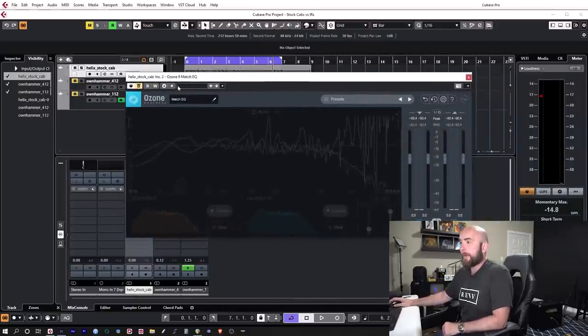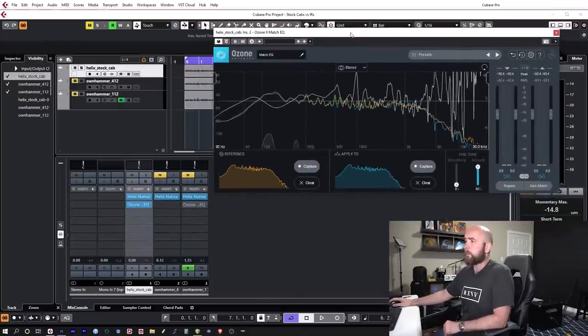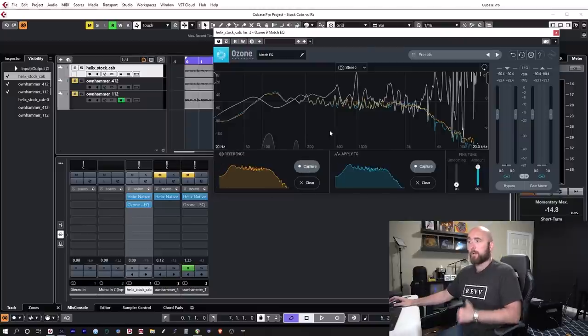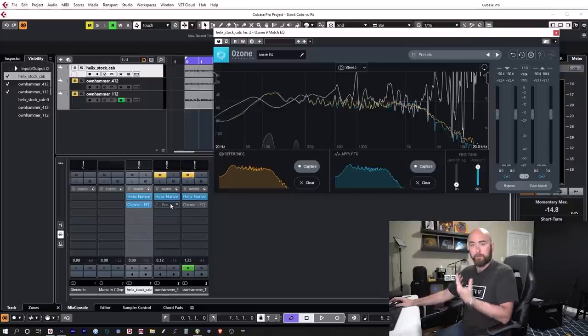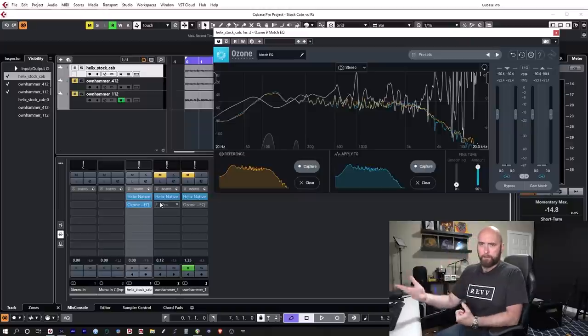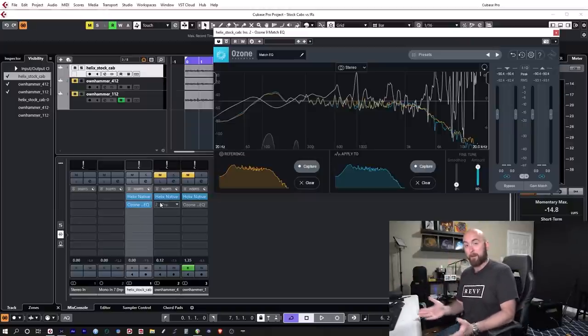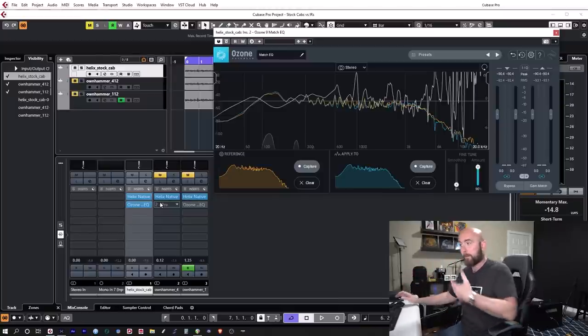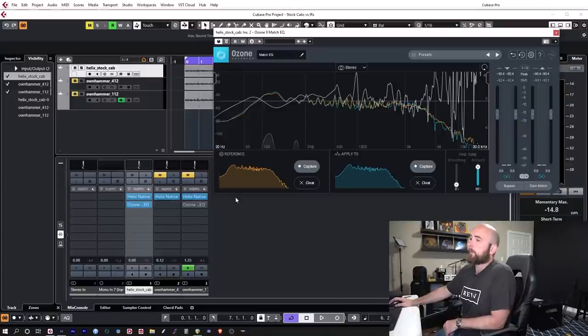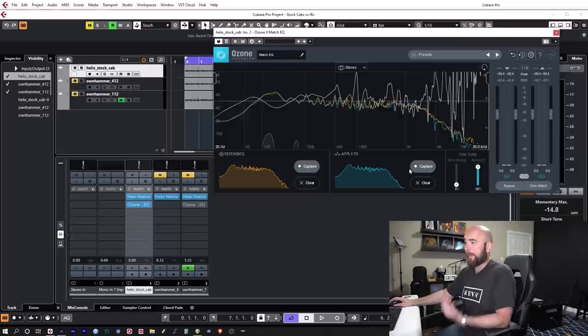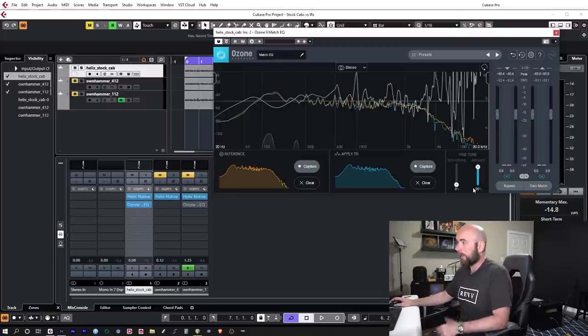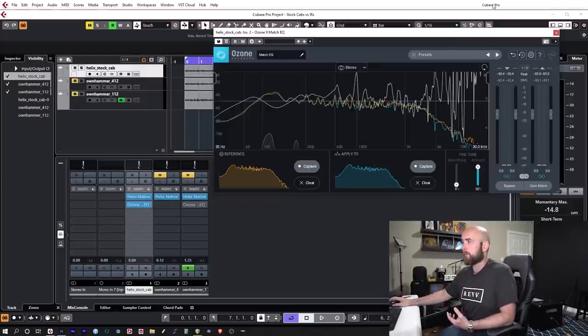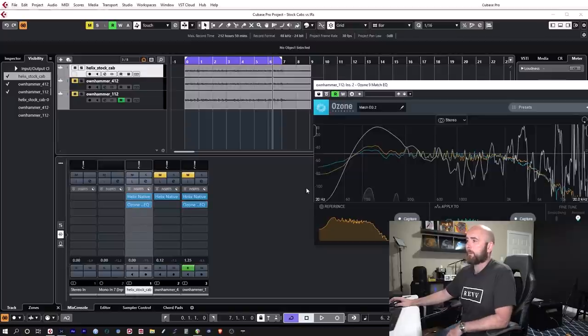But here was my point behind this. Can we just using EQ make these sound almost indistinguishable? A lot of folks might instantly say no way. But what I have here is an interesting plugin that comes with iZotope's Ozone mastering software and this is called Match EQ. So what I did is I took the Ownhammer 412 as the reference. The reason I used the Ownhammer as the reference is so many folks say the IRs are better than the stock cab. So I thought well let's see if we can get the stock cab to sound like the IR with nothing but EQ. Instead of sitting there and tweaking myself I just thought let's use a match EQ plugin. So I captured the reference off of the Ownhammer 412.